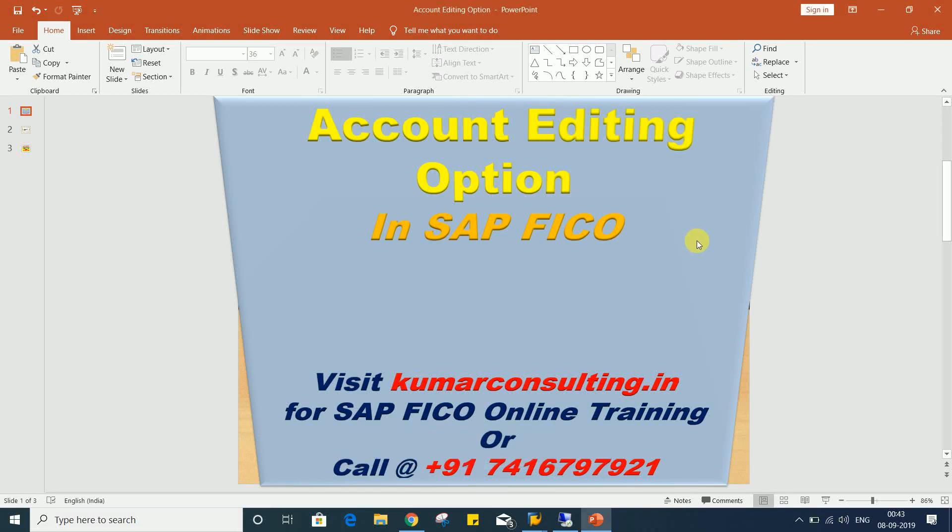Hello guys, welcome to Kumar Consulting. So guys, look at here, the topic of this session: account editing option.